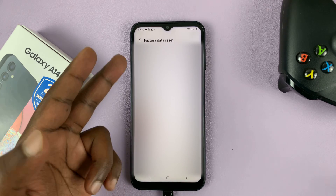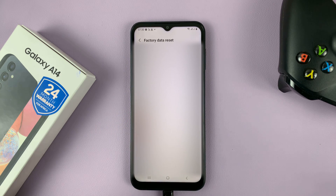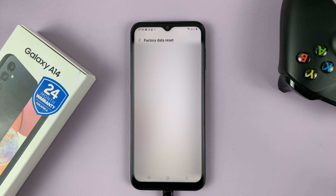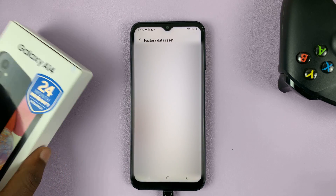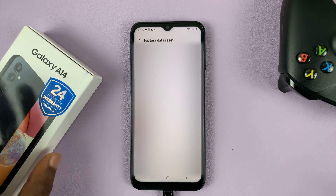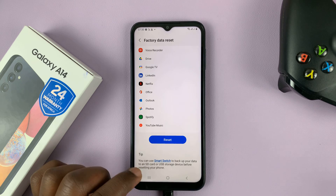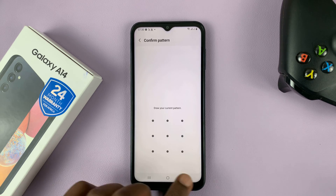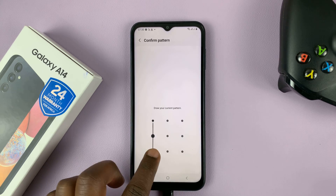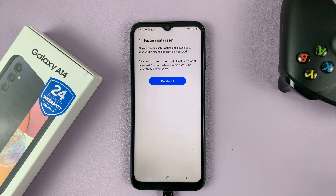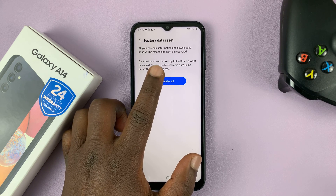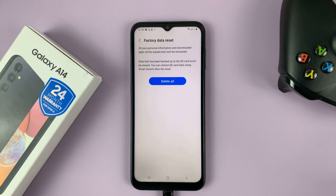It's going to tell you everything about Factory Data Reset, which is basically the fact that it's going to delete all your user data from the phone and put it back to exactly where it was when you first took it out of the box. So if you're okay with that, go ahead and tap on Reset. It's going to ask for your pattern, PIN, or password. Give it and then confirm by tapping on the Delete All button, and that's going to factory reset your phone.